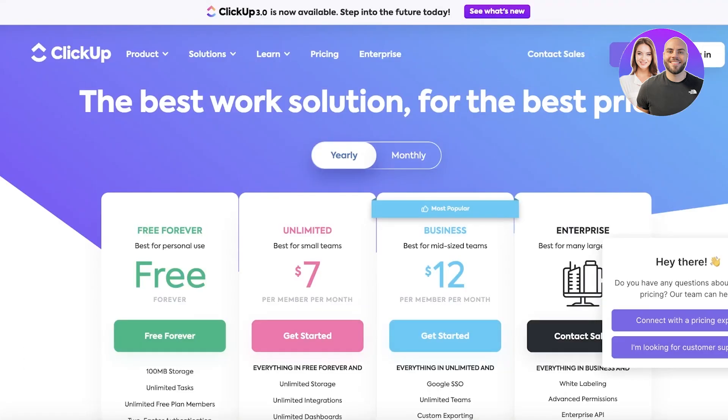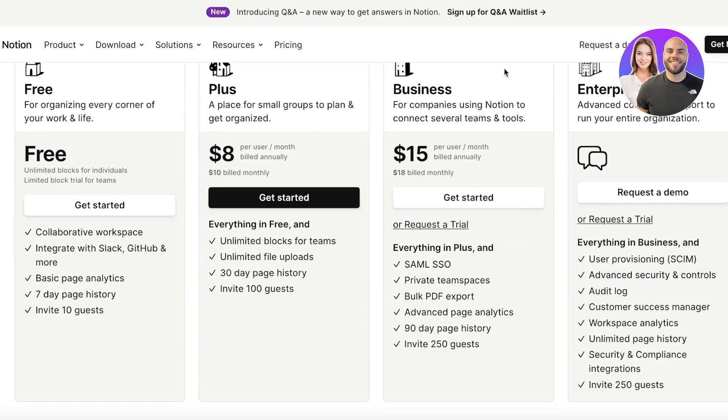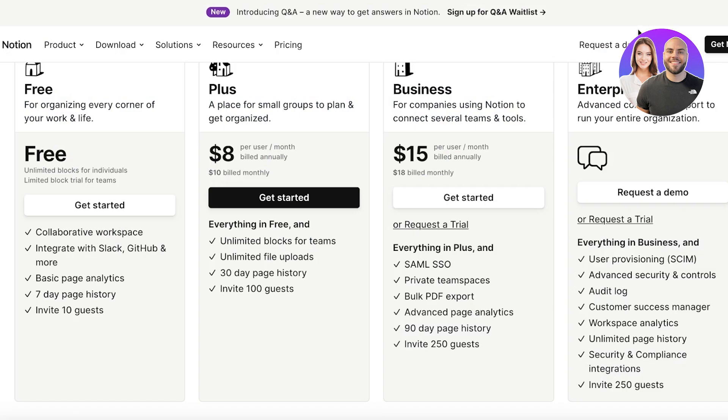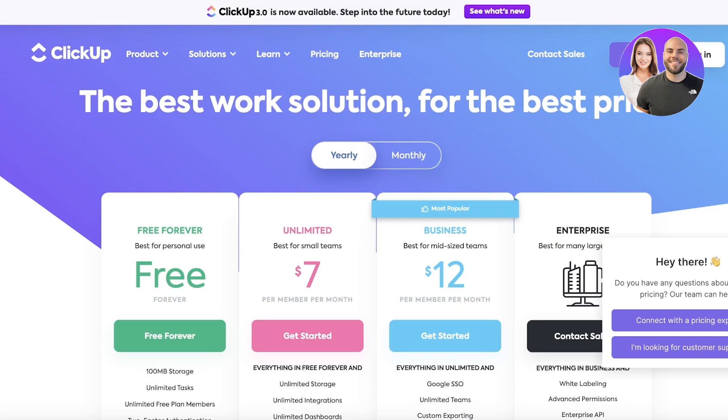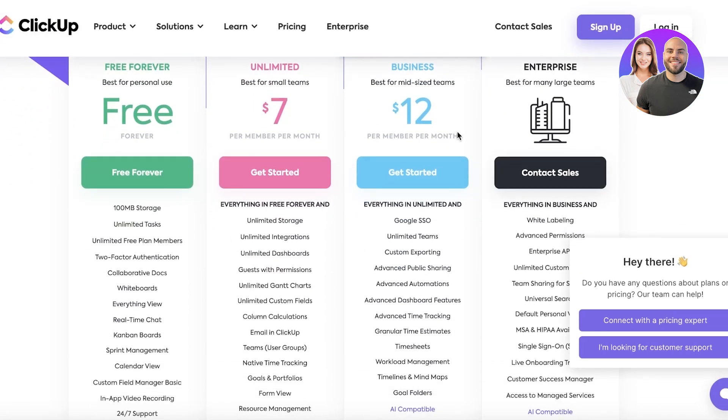Now let's take a look at the pricing for both of these tools. To get started, both of them have a free plan so you can choose to get started for free. You don't need to put in your credit card or anything and you can get started with the Notion free plan with collaborative workspace features, integrations, and guest invites.